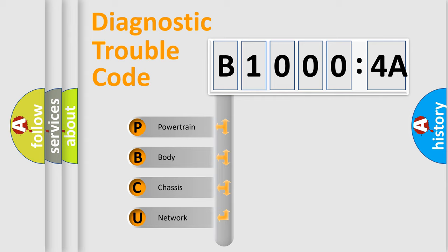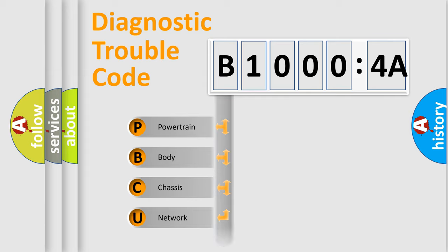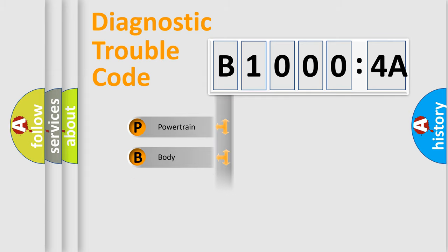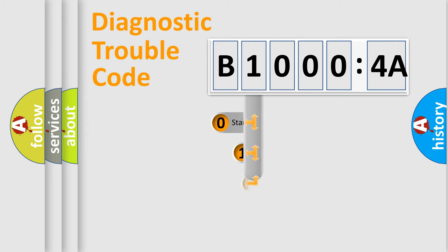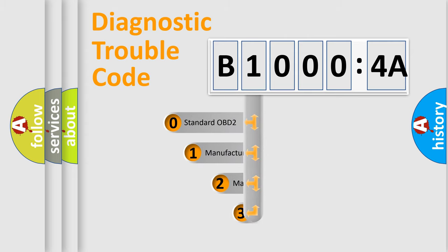We divide the electric system of automobile into four basic units: Powertrain, Body, Chassis, and Network. This distribution is defined in the first character code.